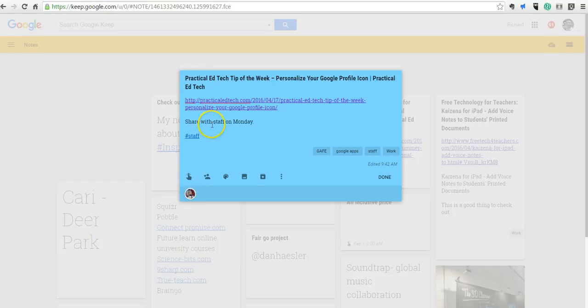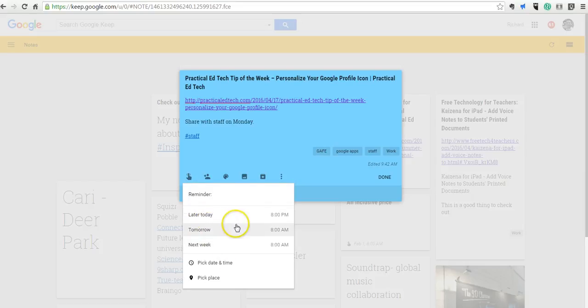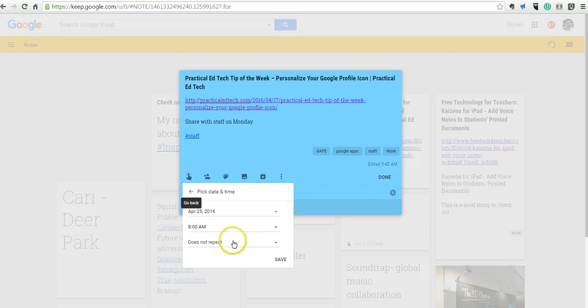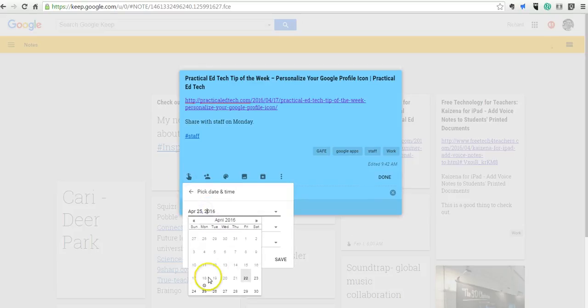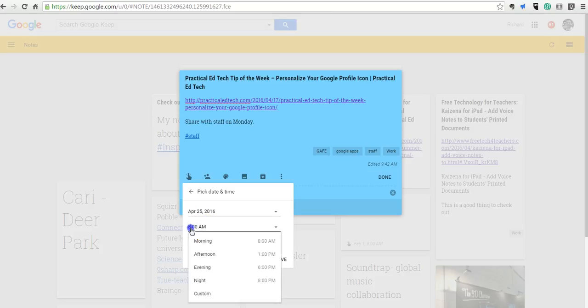Now notice I'm going to share this with staff on Monday, so I'm going to add a little reminder for myself that I'm going to remind myself next week. And I'm going to choose a different date. I'm going to do it on Monday the 25th, and I'm going to do it at a different time. Let's do 7 a.m.